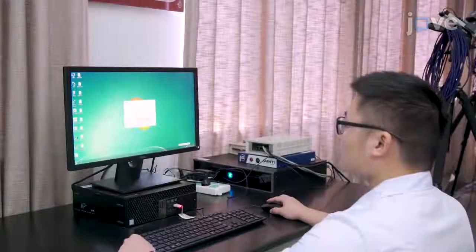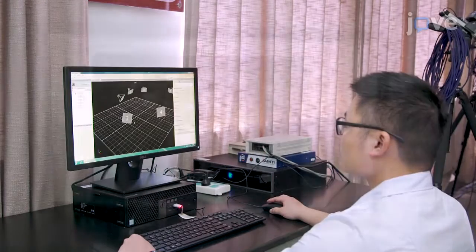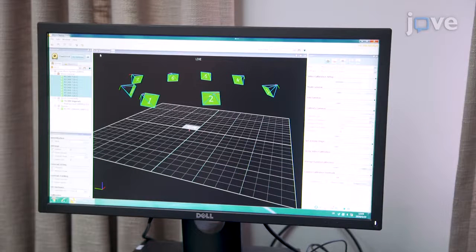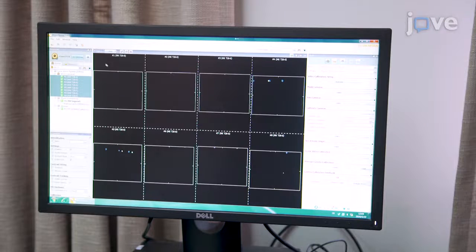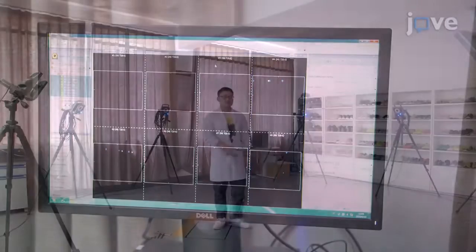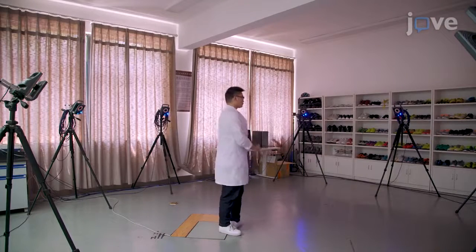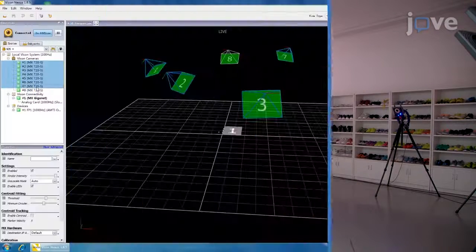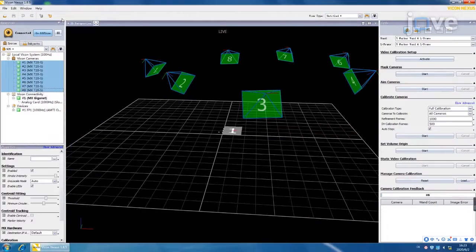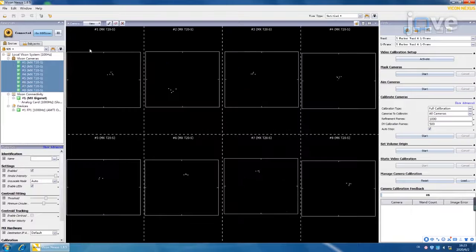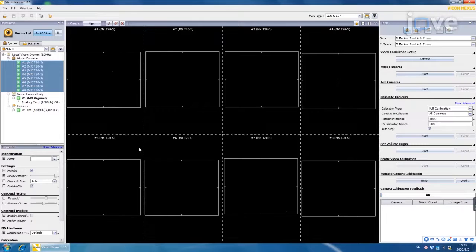To engage the cameras, open the software and select System, Local System, and MX Cameras in the Resources pane. Place the T-frame in the center of the capture area. Select all of the cameras in the system and select the 2D mode. Confirm that the T-frame is in the camera view without any interference points and select System Preparation.